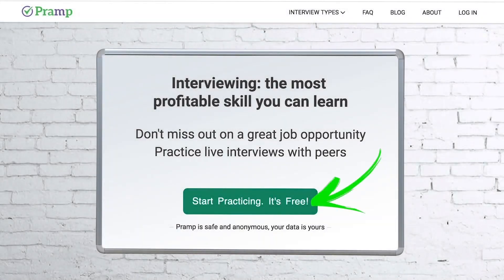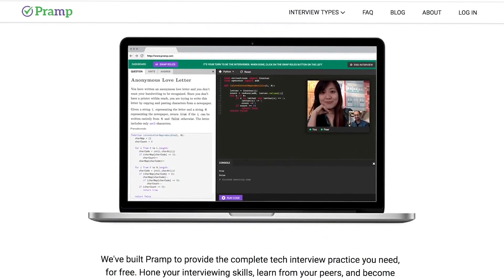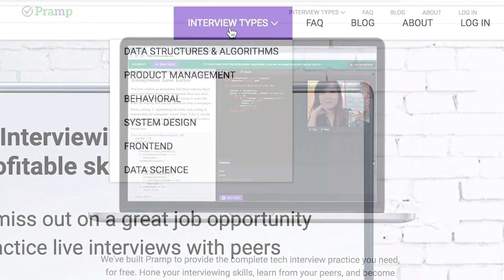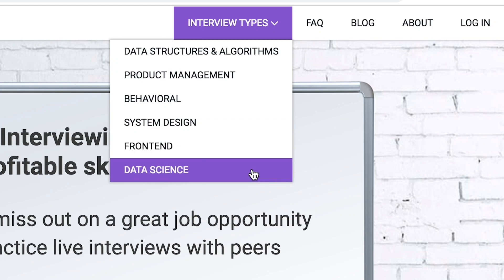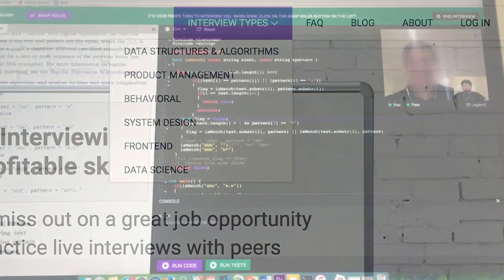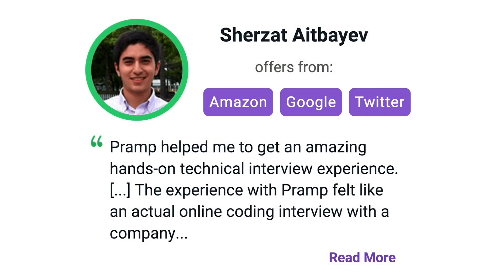Pramp is a free mock interview platform where you can develop your technical interviewing skills. Practice coding with live execution of all major programming languages to solve real interview questions. Interview types include data structures and algorithms, product management, behavioral interviews, system design, front end, and data science. I've personally used this service to successfully crash course for a software engineering interview. Lots of people are having success getting positions at companies like Amazon, Google, Twitter, and more. Check it out — I'll leave a link for you guys in the description.